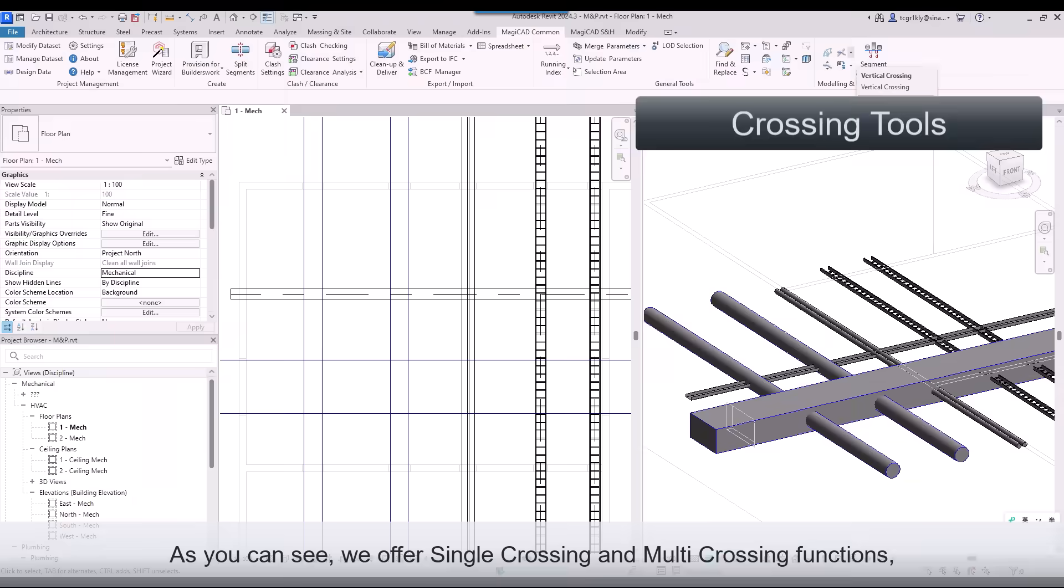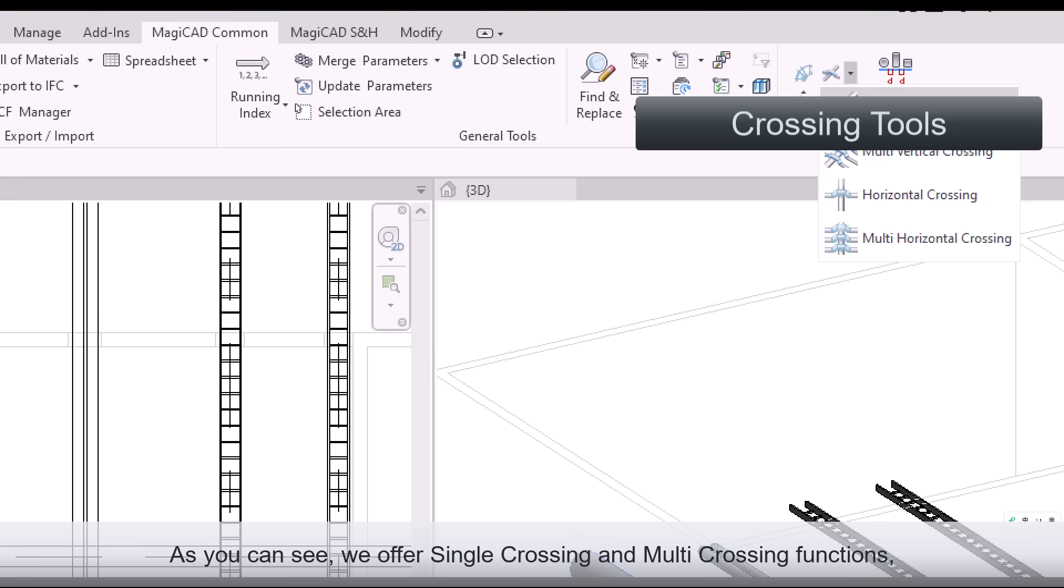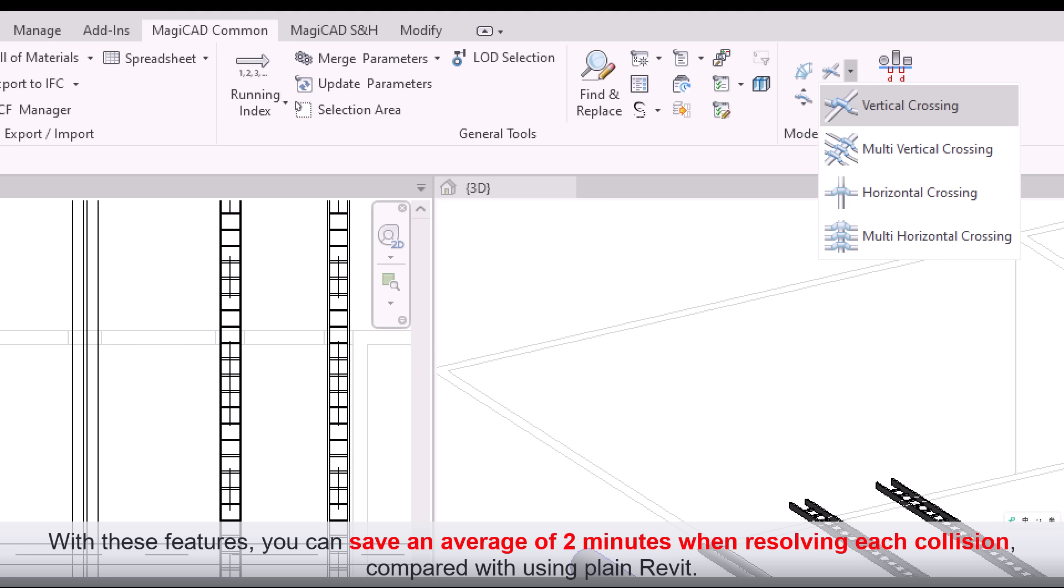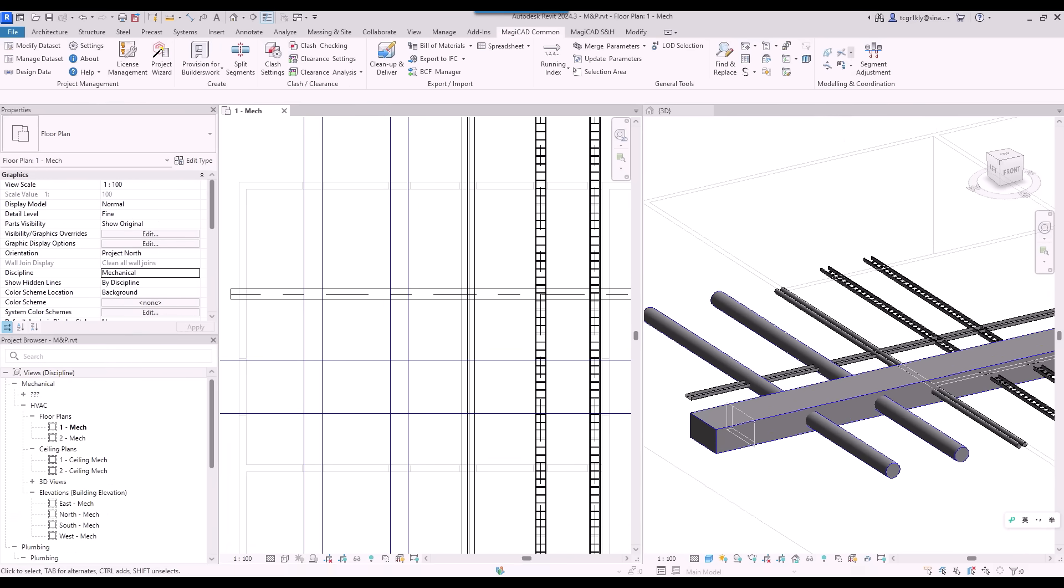As you can see, we offer single-crossing and multi-crossing functions, which enable you to create automatic crossing with a single click. With these features, you can save an average of 2 minutes when resolving each collision, compared with using plain Revit.